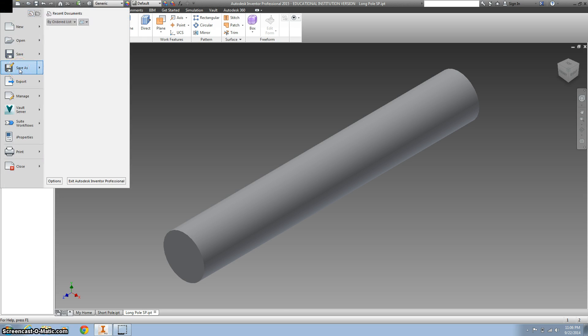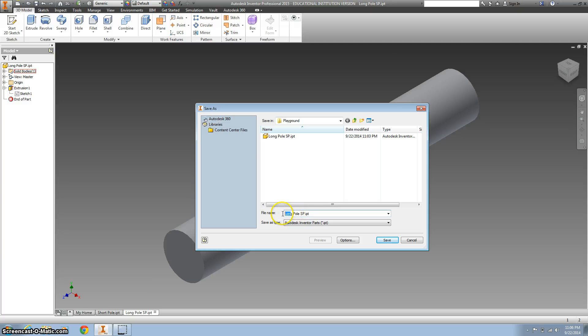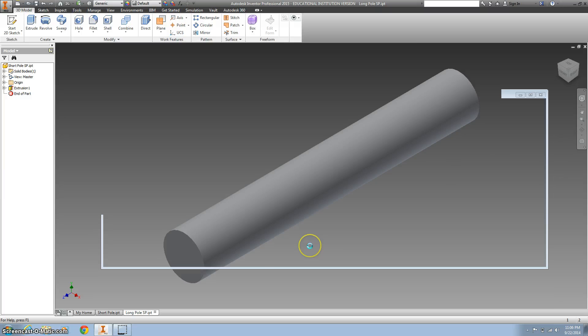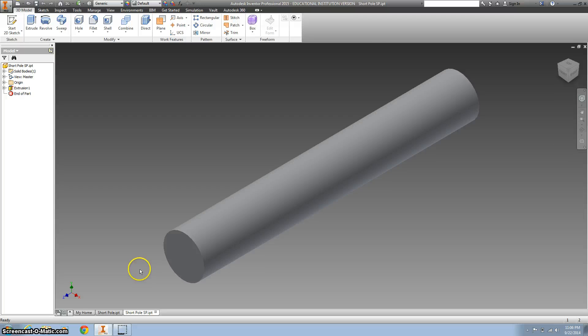You can go to save as. Don't click save. Again, we want it in our playground folder and all you're going to do is change this first part to short pull with your initials. Go ahead and hit save. And you're done.